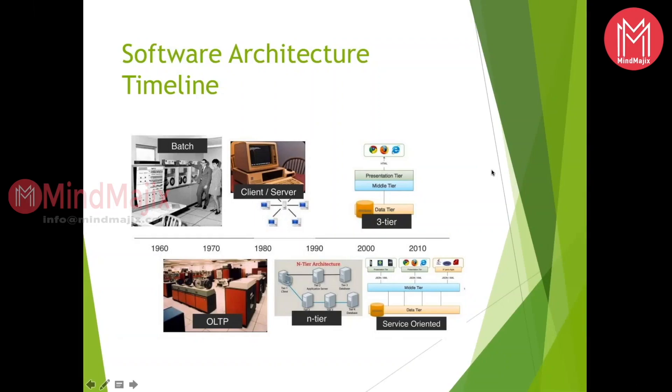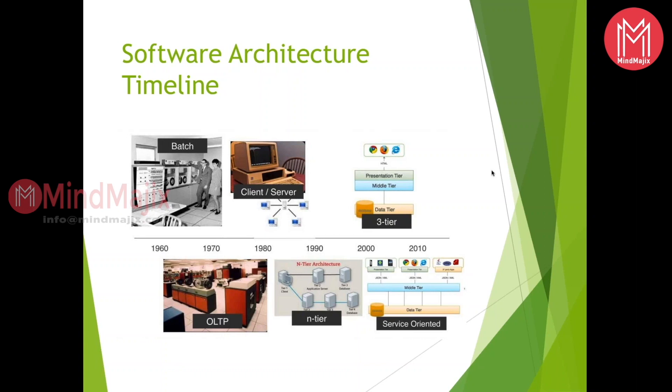This is a software architecture timeline where initially it started from batch processing, then we have client-server architecture, then enterprise architecture, and slowly we are moving to service-oriented architecture. Why are people moving into service-oriented architecture? Because we want to make sure that components are loosely coupled, there should not be any dependencies between components, and there should be minimal changes across components whenever we are implementing new enhancements or requirement changes.